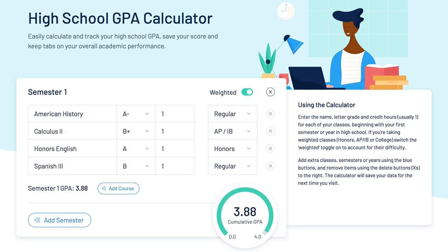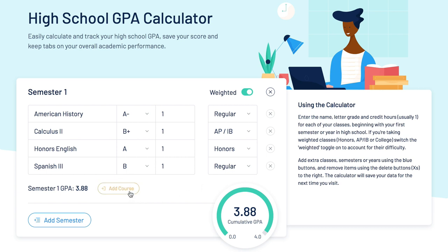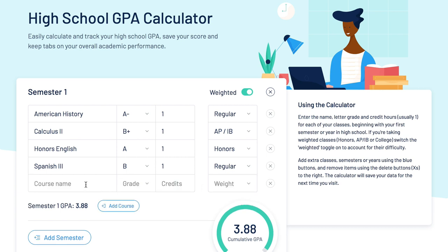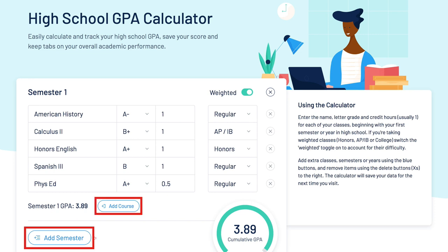To add more courses, simply click the blue add course button and repeat the first four steps we just went over. That's it! You now have your semester GPA. You can add extra courses and semesters using the blue buttons.